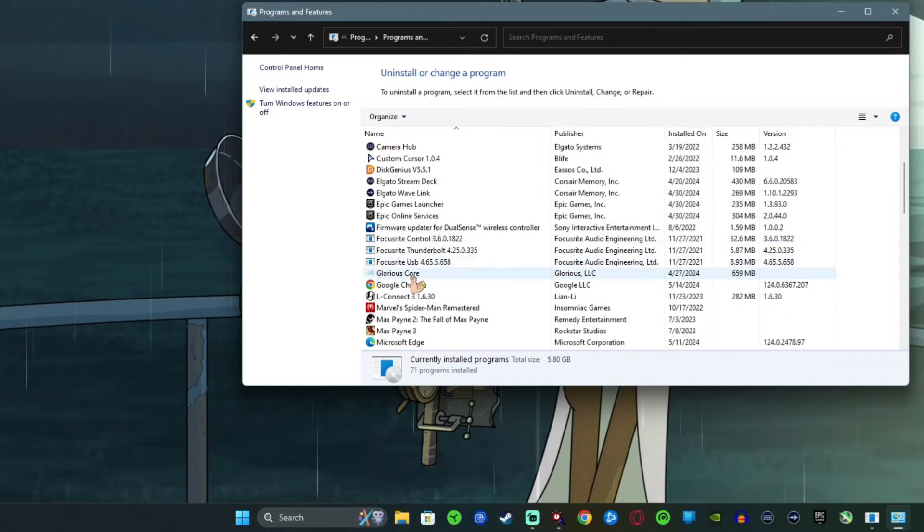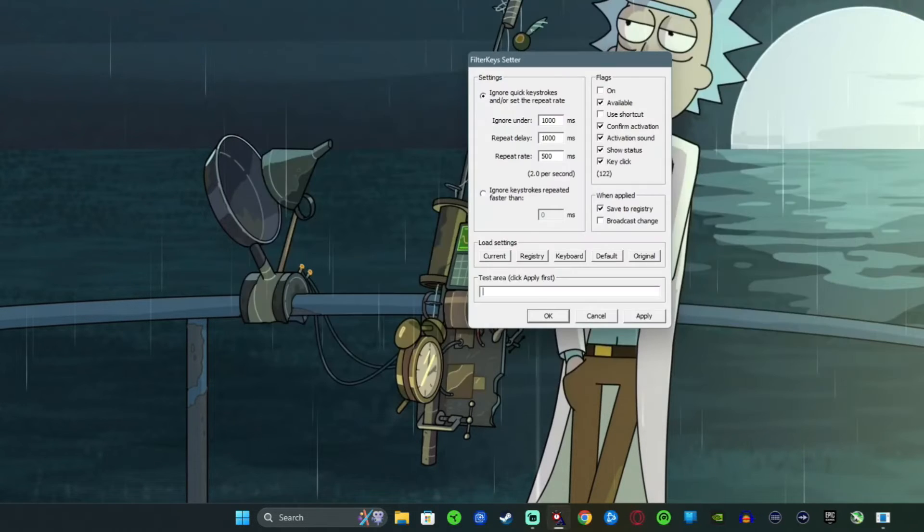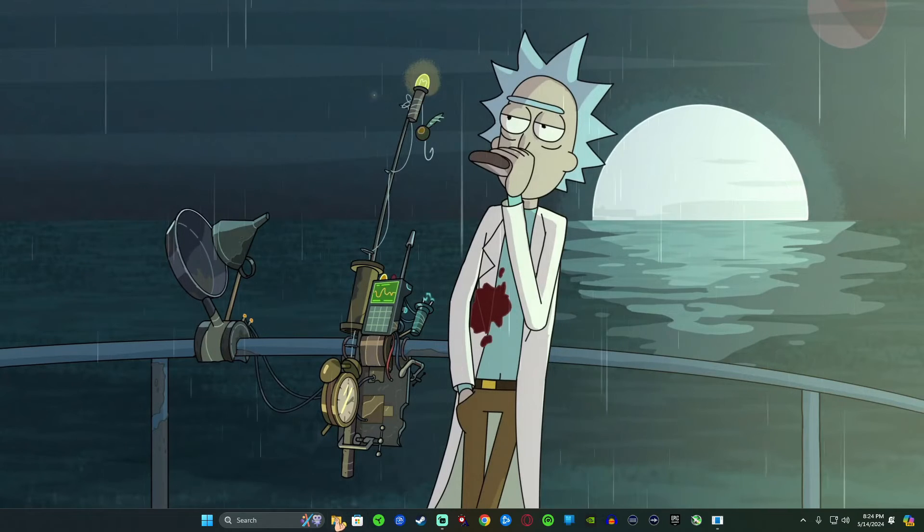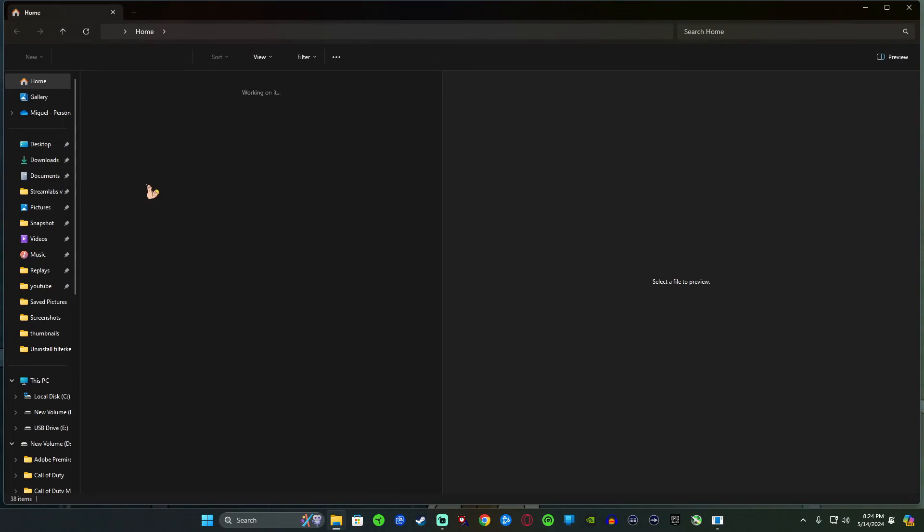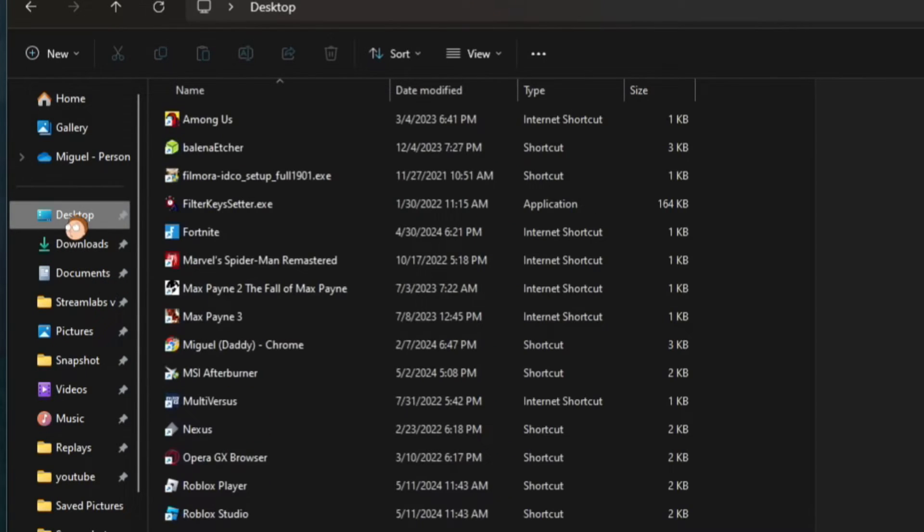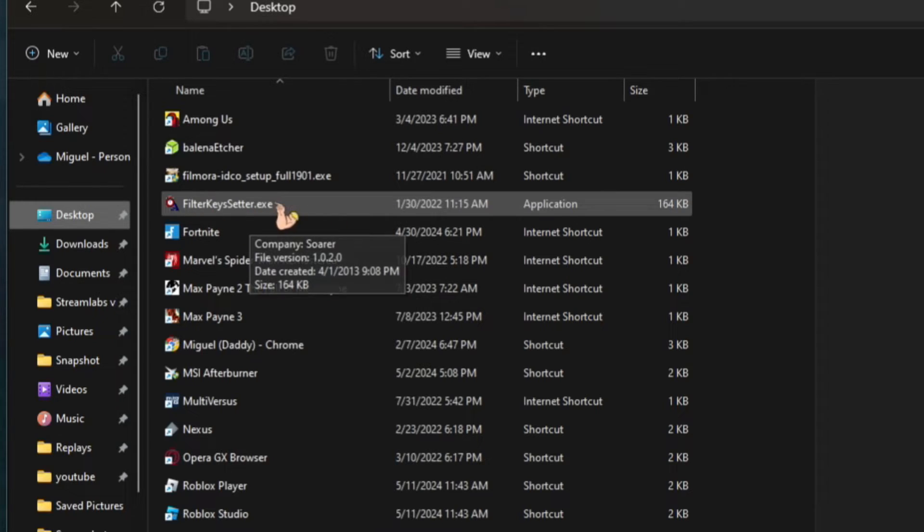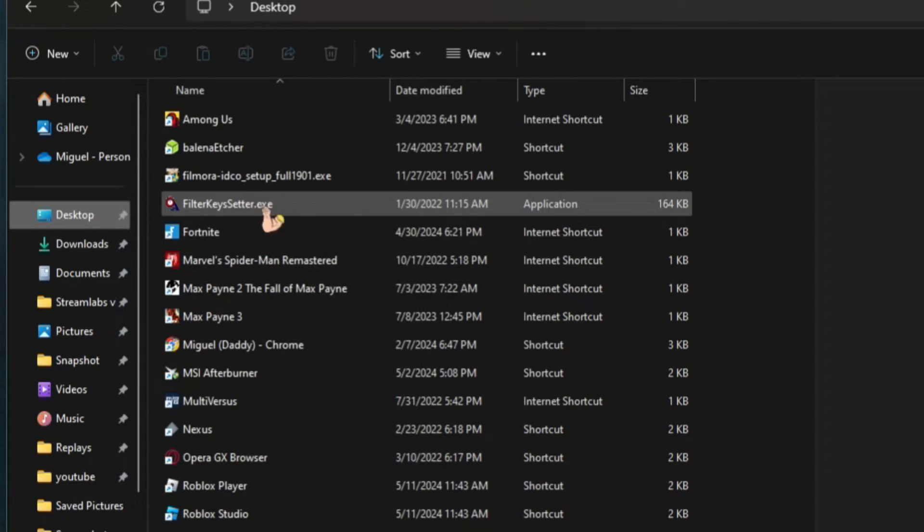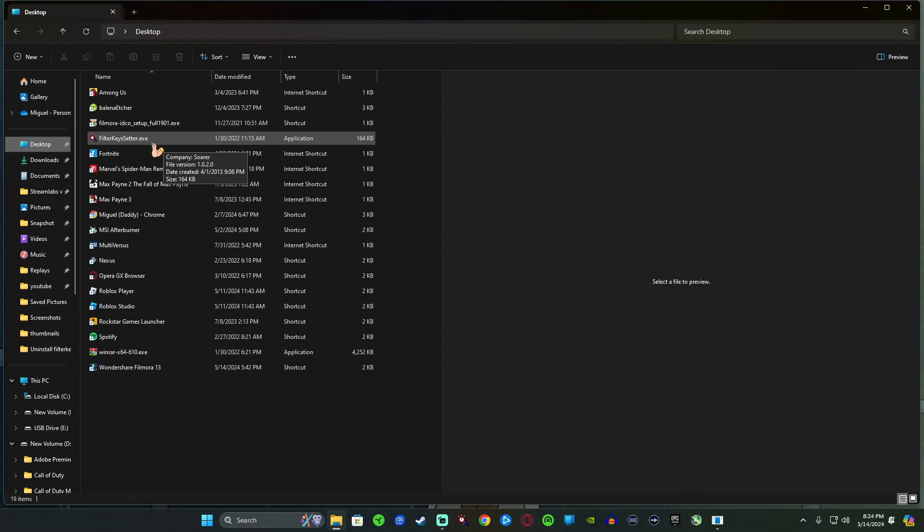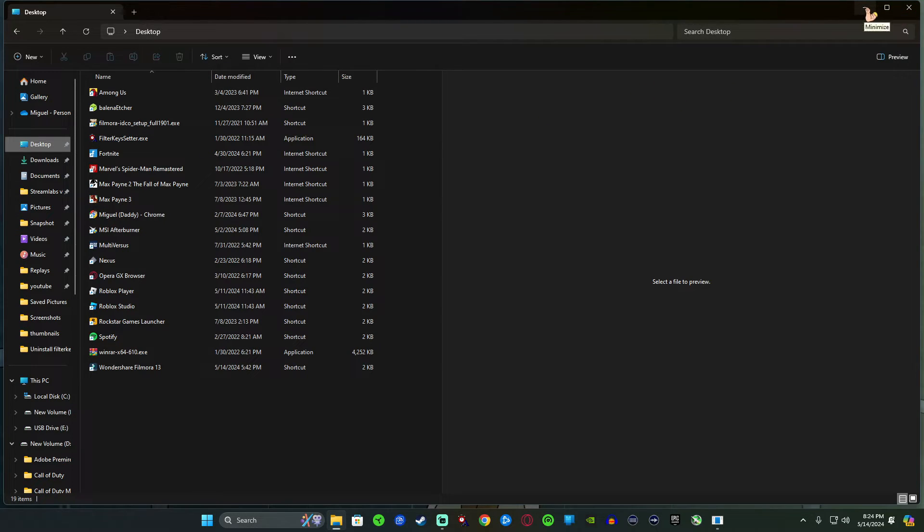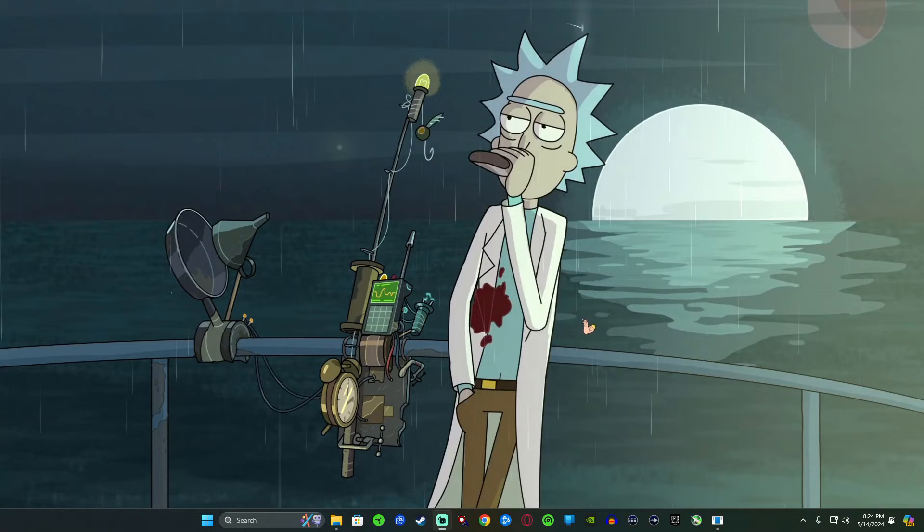Now I have my Filter Keys on my desktop, okay? So this is where I have my Filter Keys right here on my desktop. And if you don't know exactly where you downloaded yours, I guess the best thing I could tell you to do to help you find the file location would be...